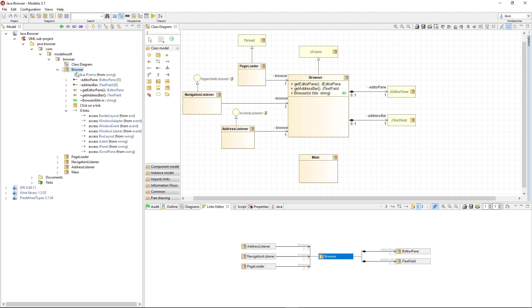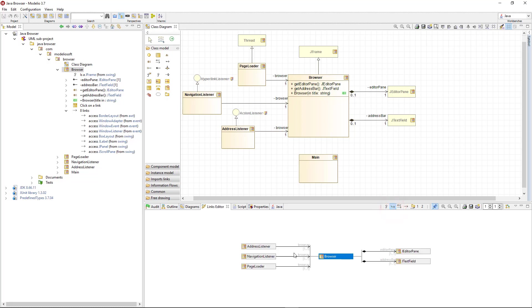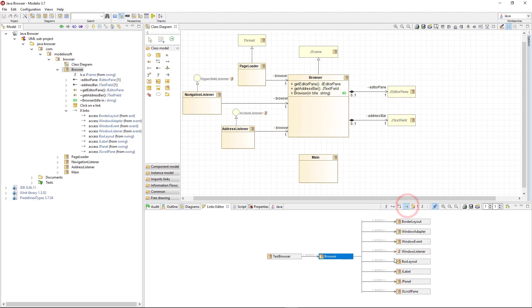And then, by clicking on the proper button, I can display its generalizations, associations, or element imports. But I can also show several types of links at once, by creating my own view.